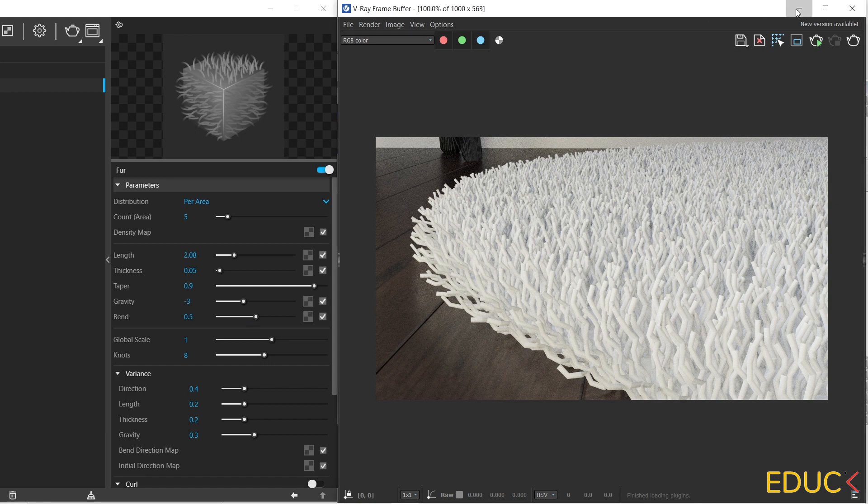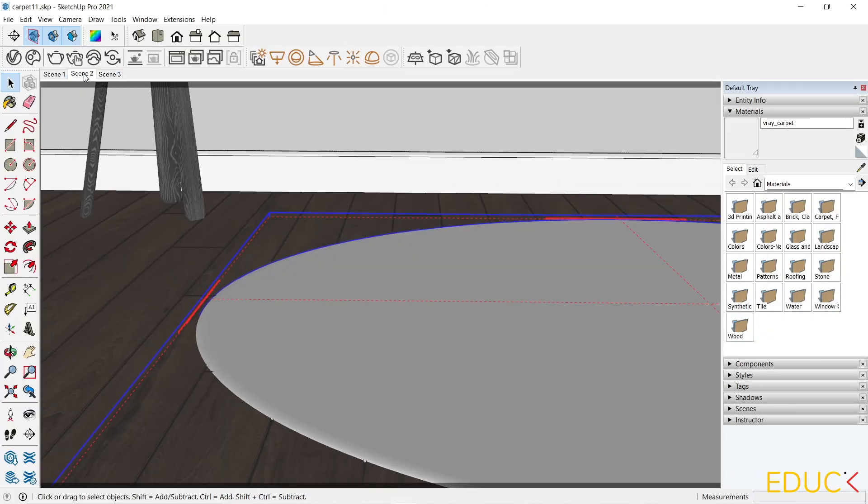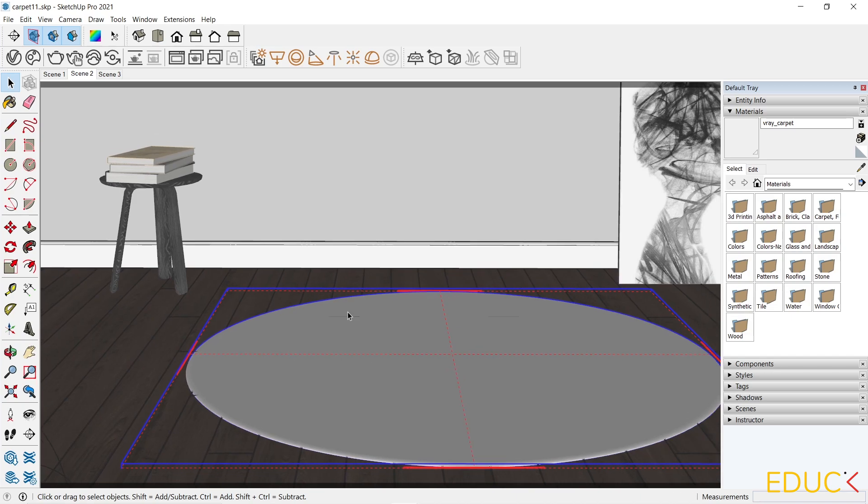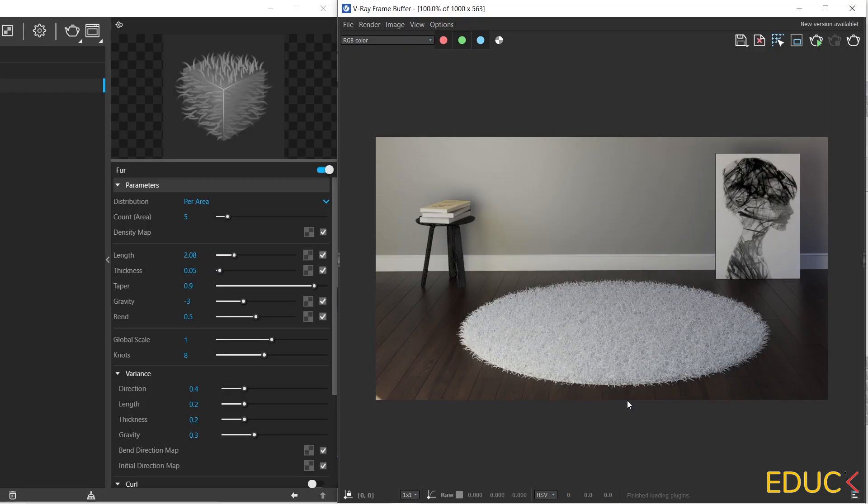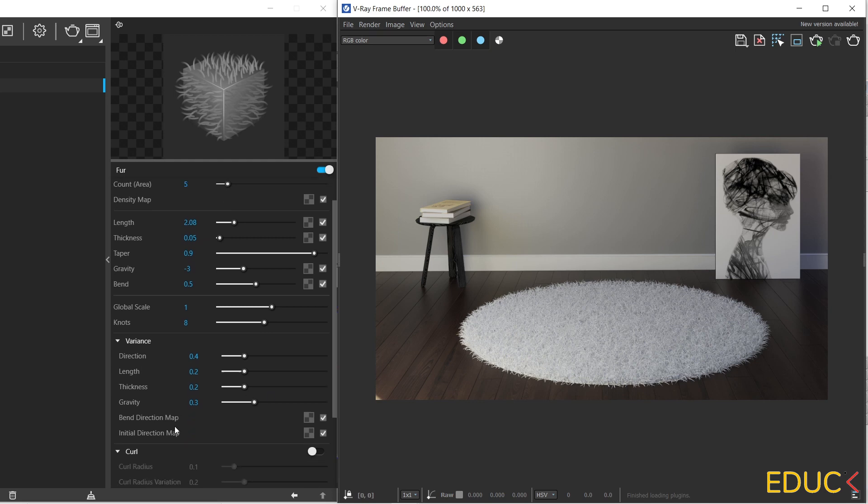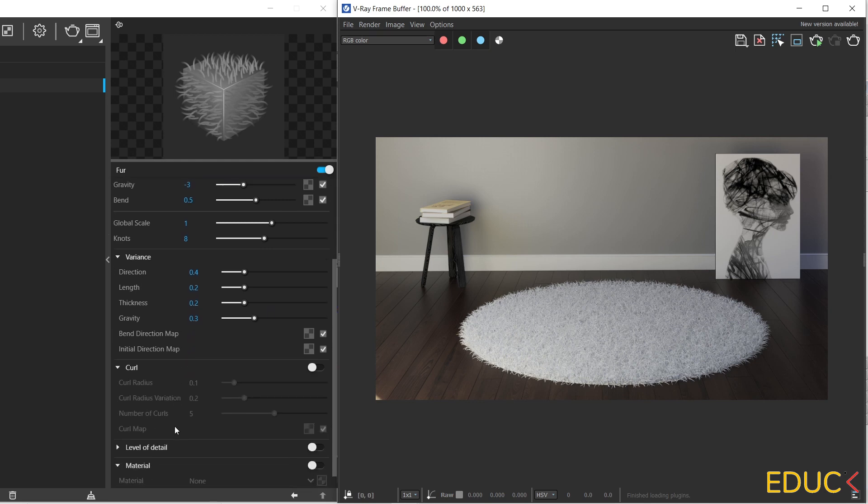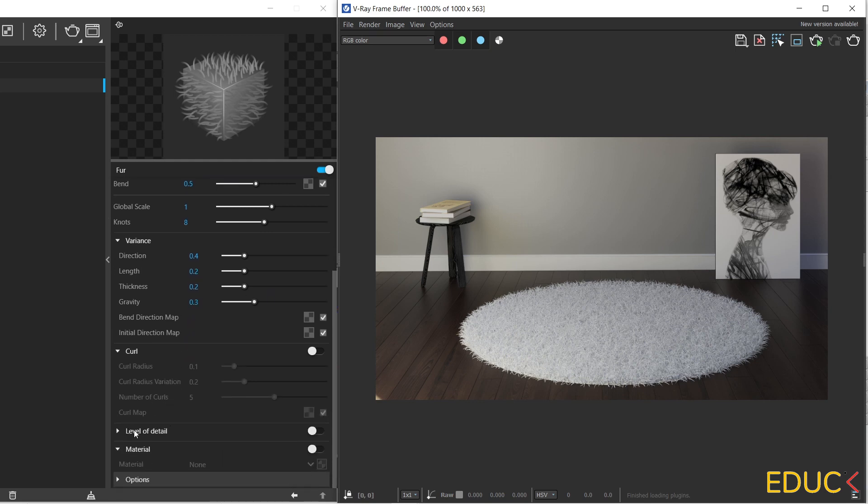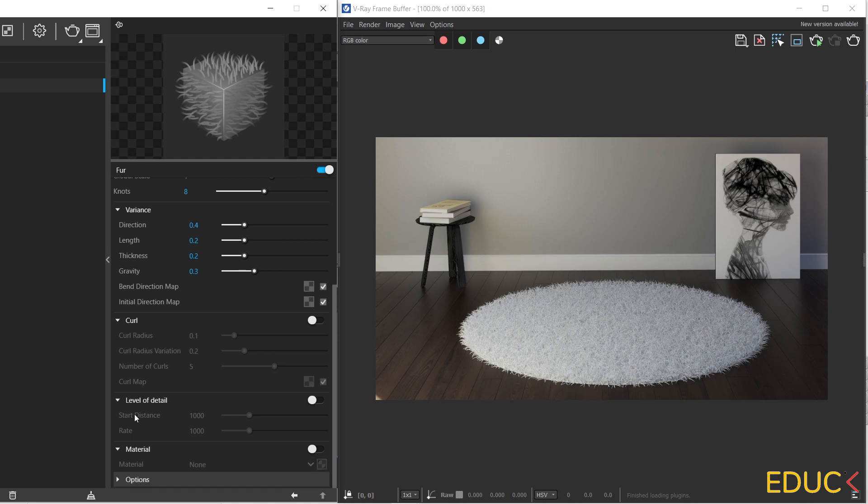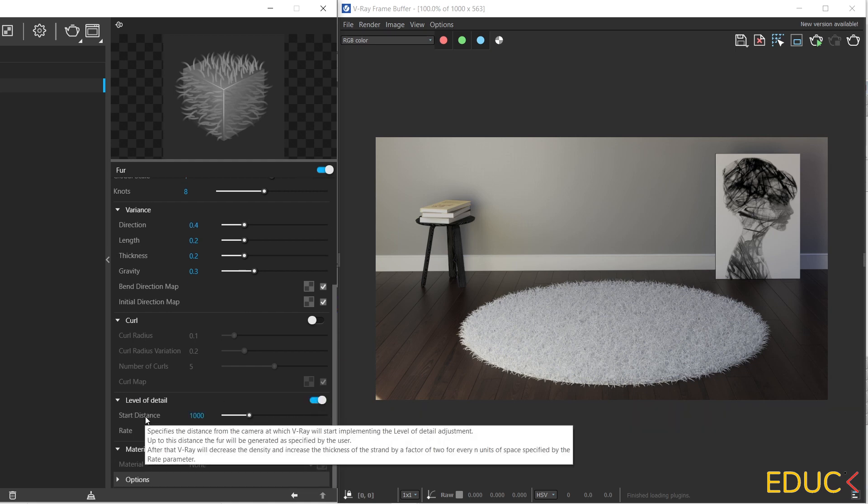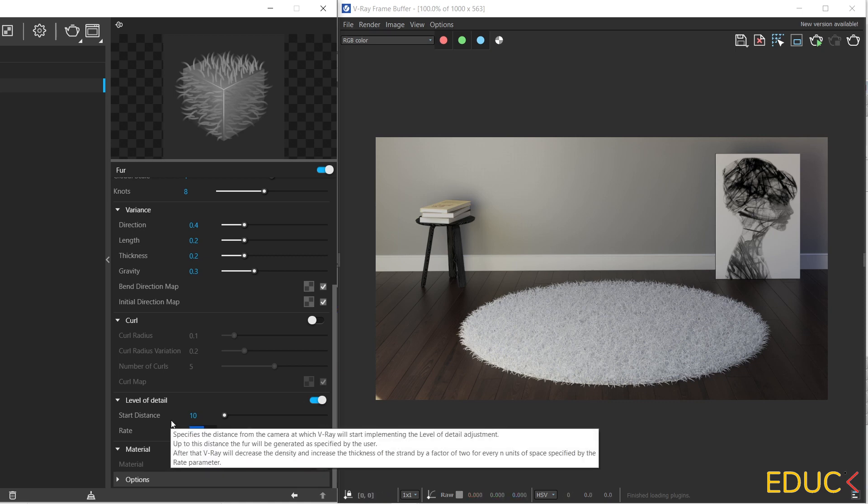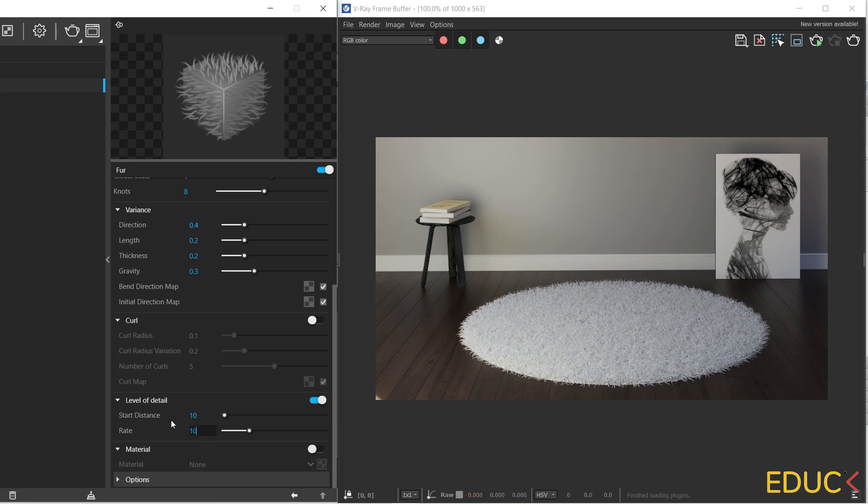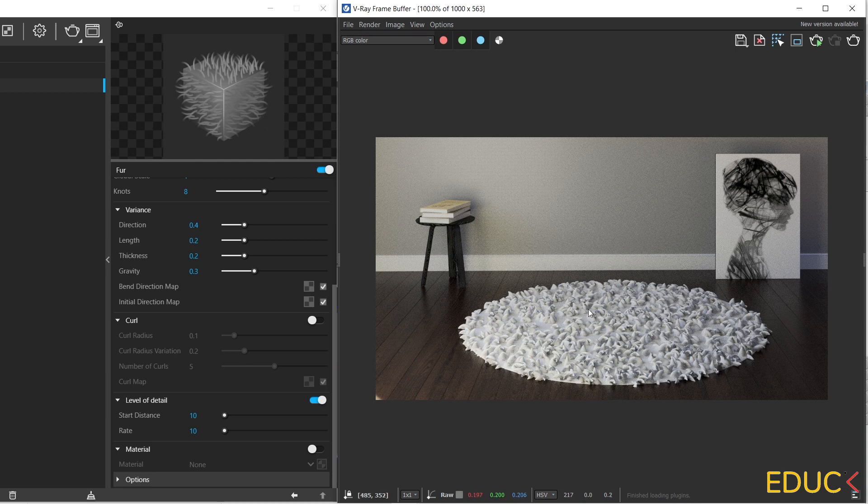Let's change the scene to scene 2, and check the visualization. This is our carpet, and it's time to talk about the level of detail. It's almost at the bottom here. Level of detail. I enable this function. If I set the star distance to 10, and rate to 1000, then nothing has changed. If I change the rate to 10, we can notice a big change.